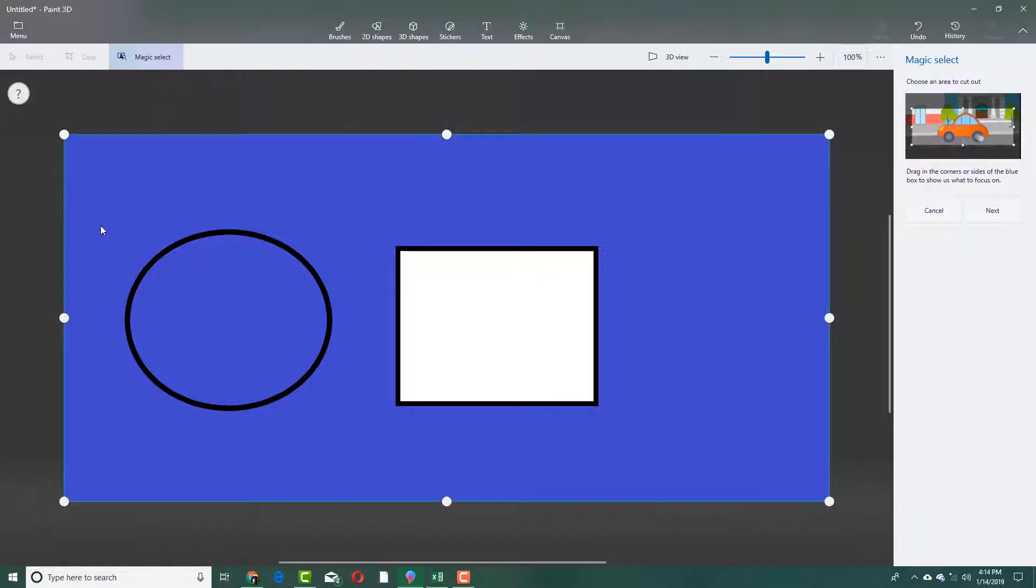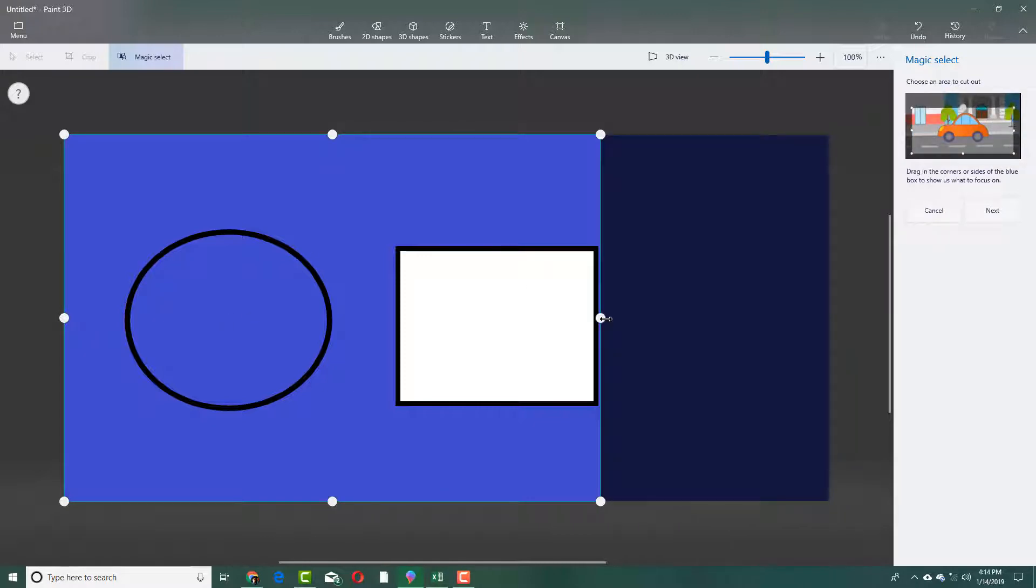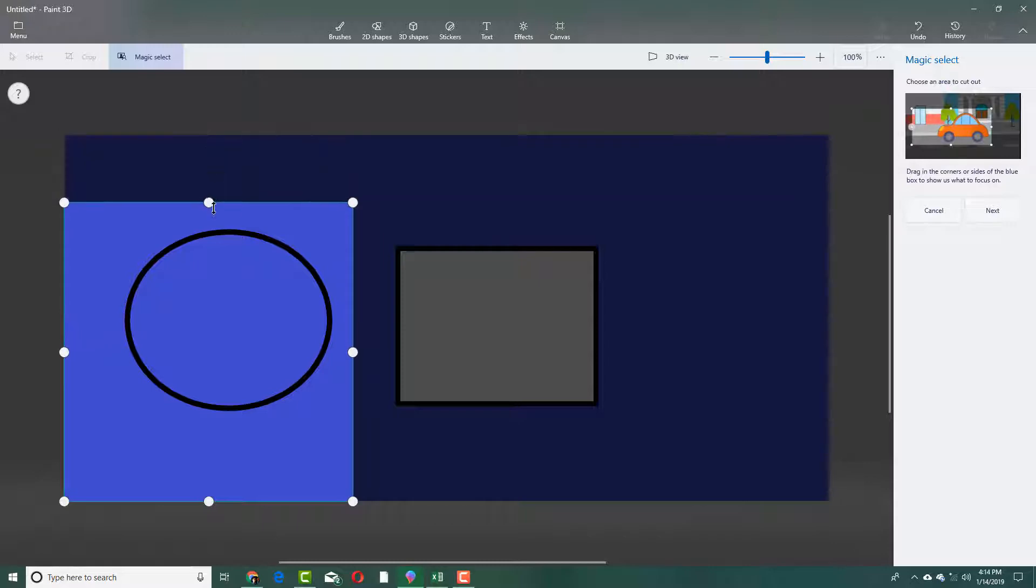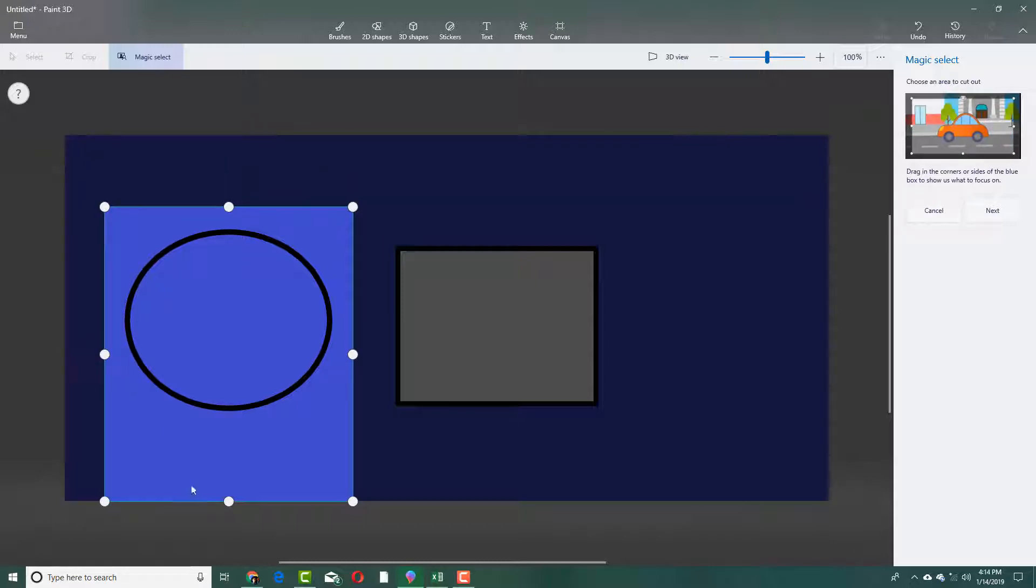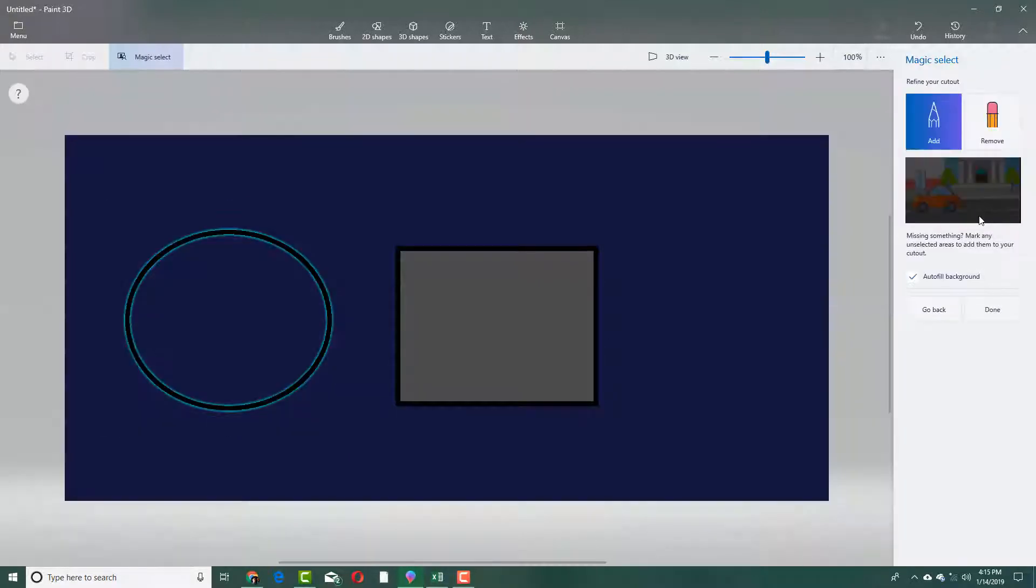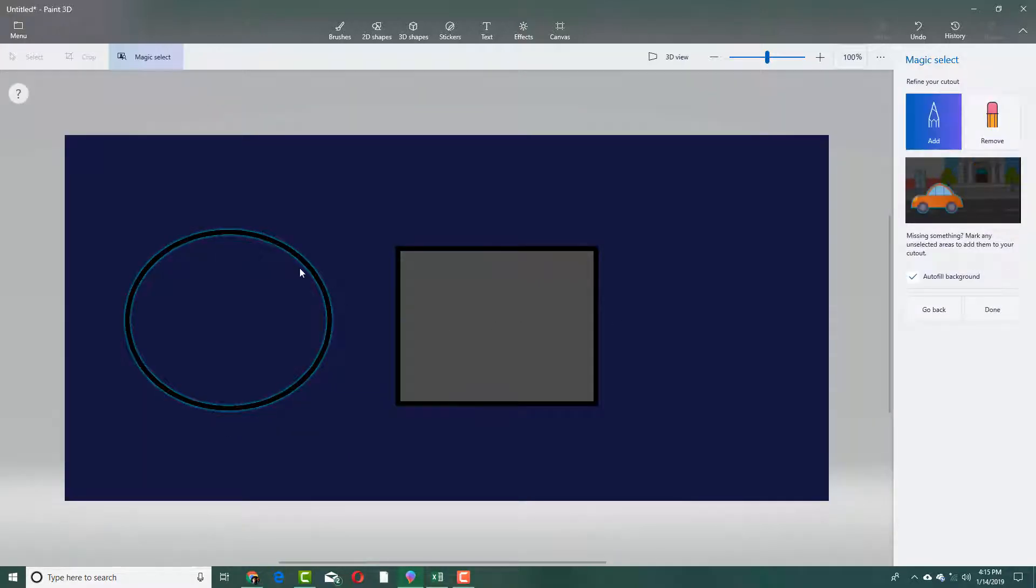I'm going to select only this area. I'm going to drag this over here using the magic select. I want to select only this area right here. I'm going to press next, and you can see that it actually detects the edge.